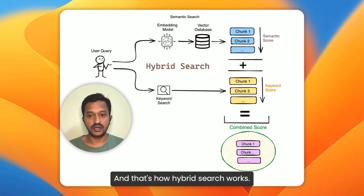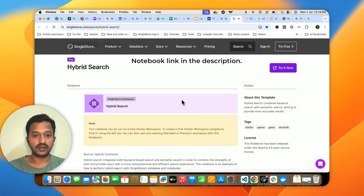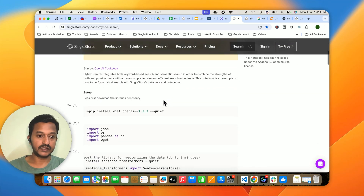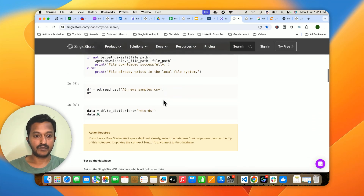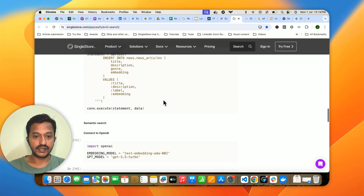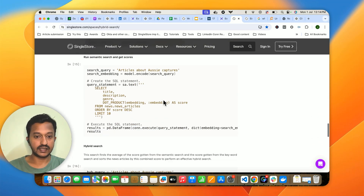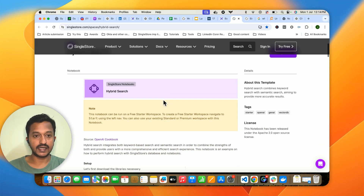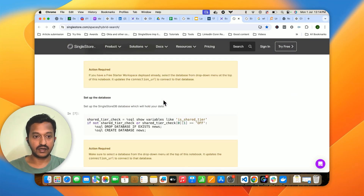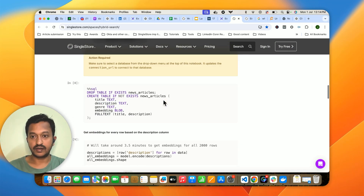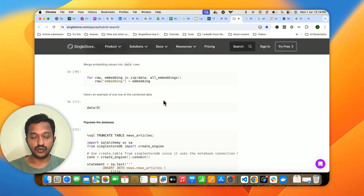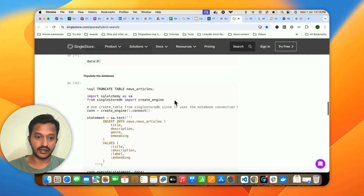Here is a simple notebook code for hybrid search to see its power and how it works. SingleStore has an amazing notebook with all the code that shows how hybrid search works. I'm going to share this link in the comments or description so you can try it out — it's free. You just need to create a free account at singlestore.com.